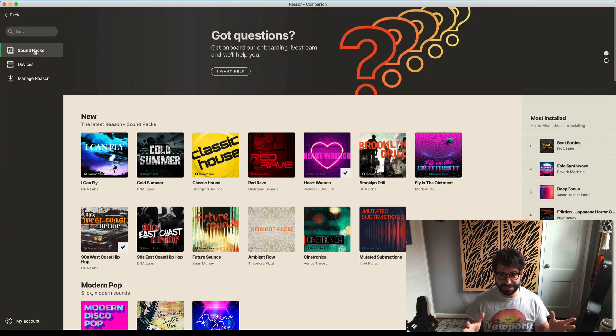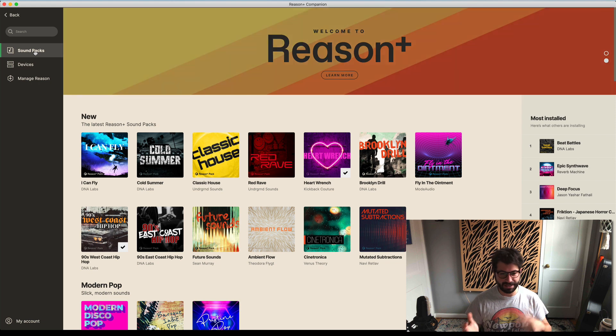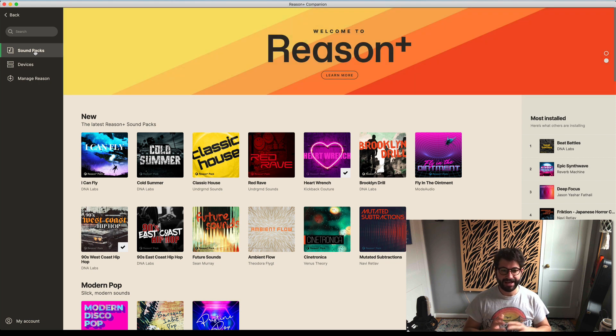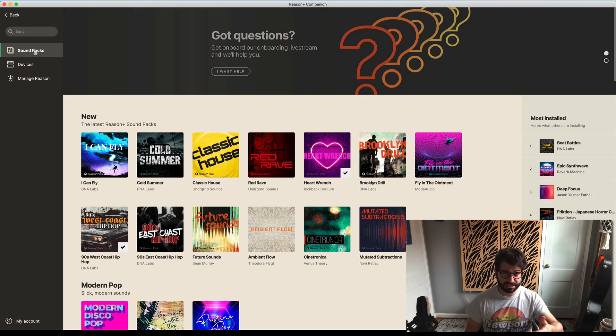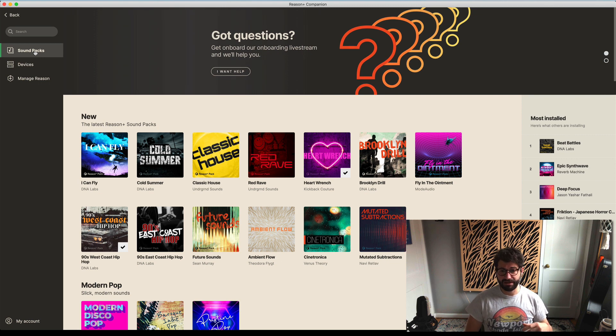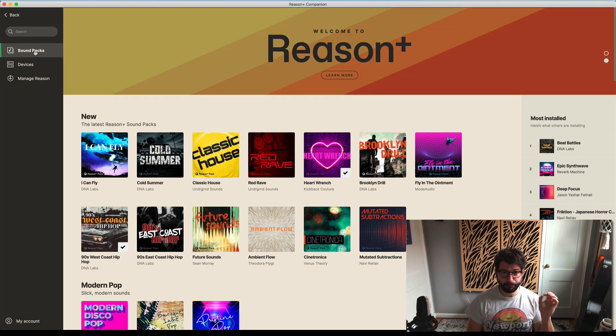Okay, so Reason Plus is here. You're probably wondering what it is, what it looks like, should you join or not. Today I'm going to show you what the Companion app looks like and walk you through what's out there and how to use it.